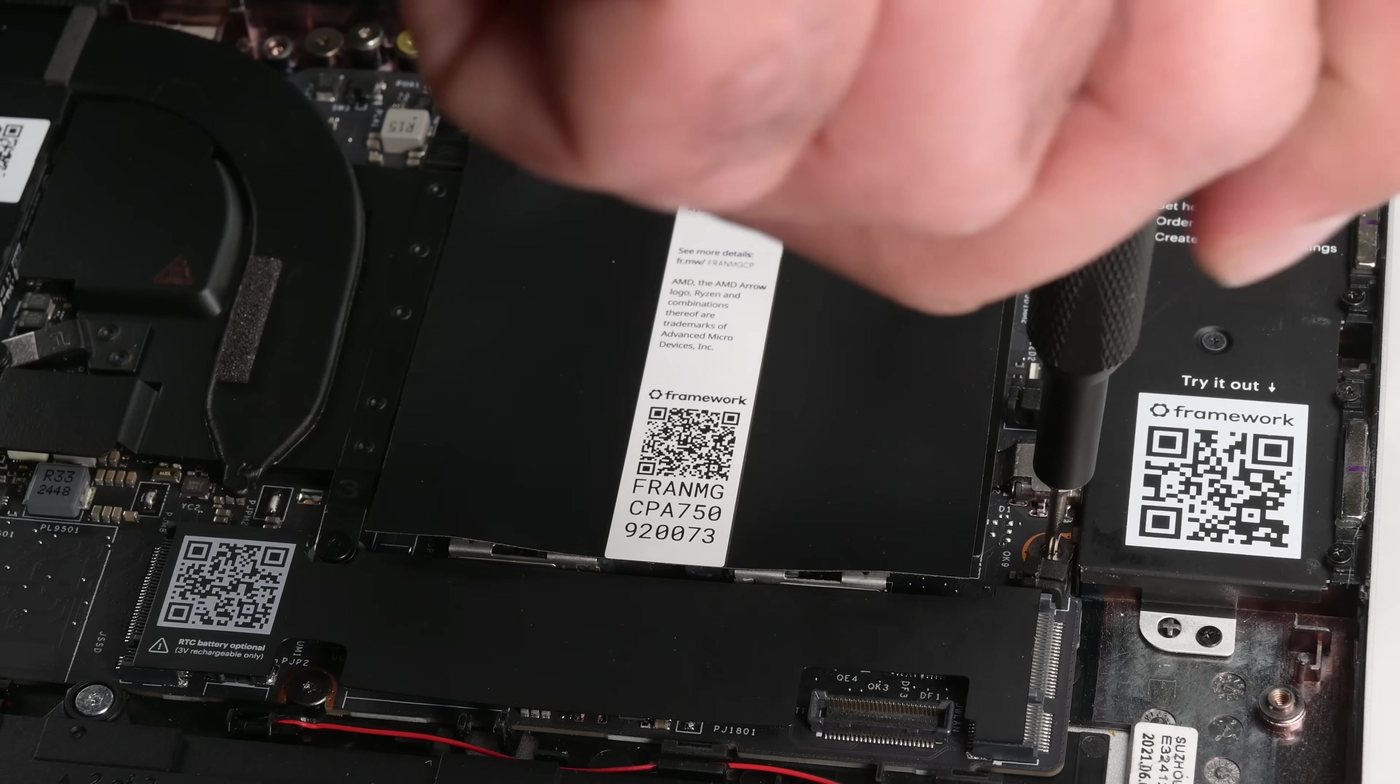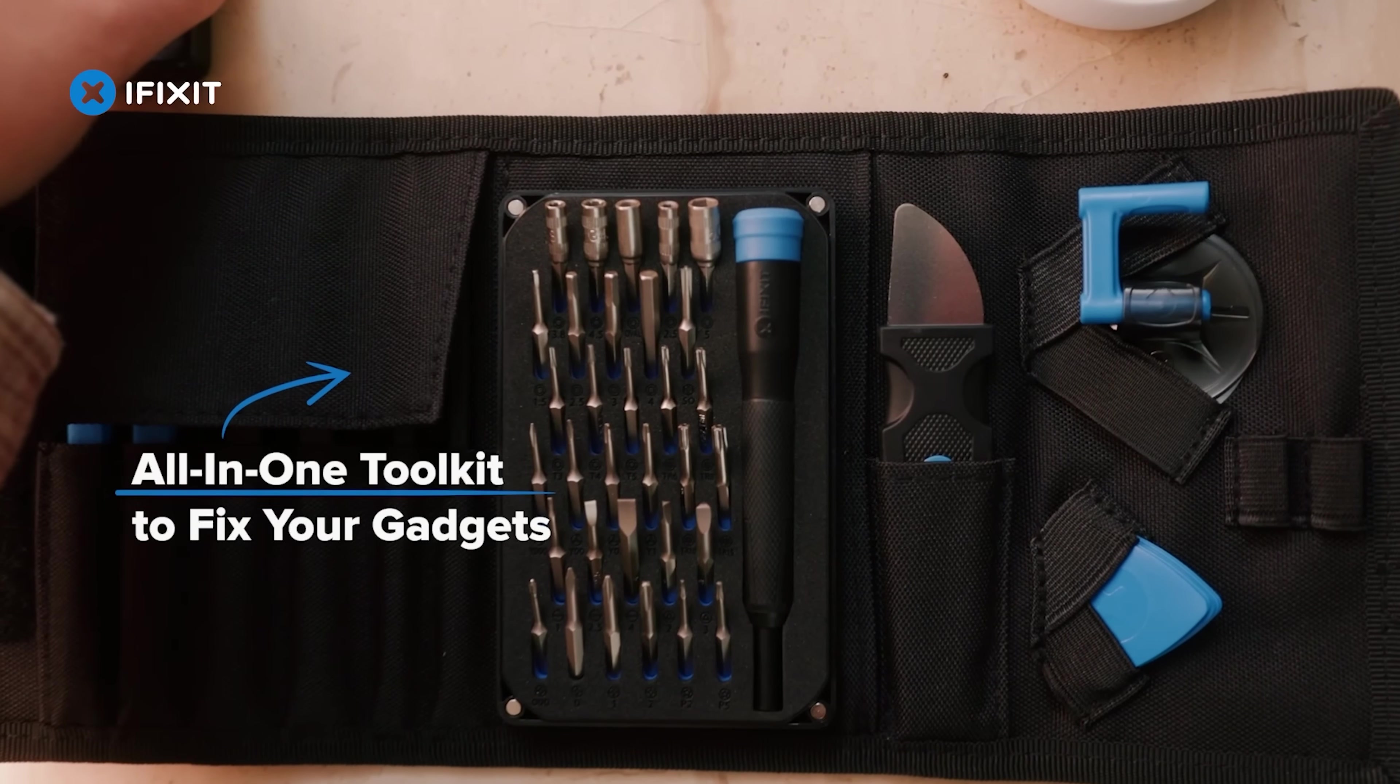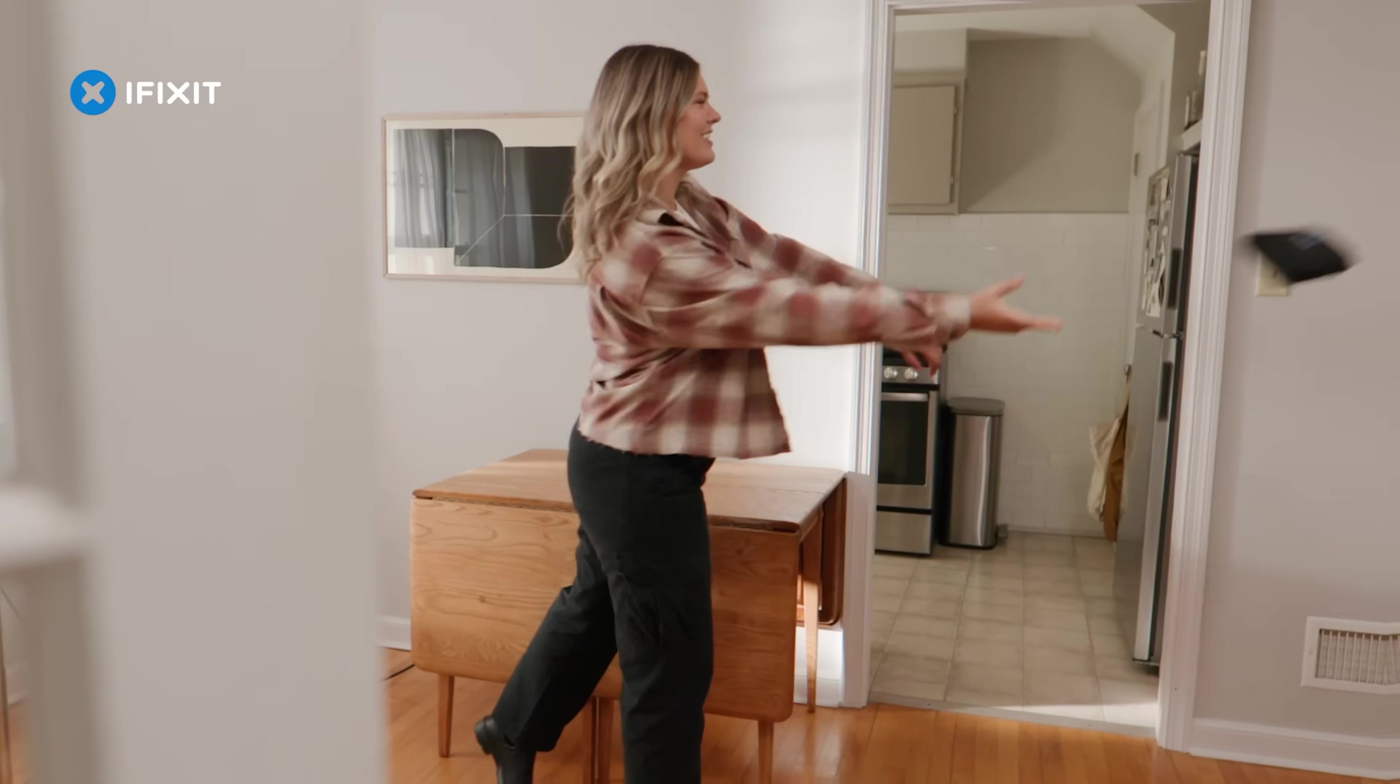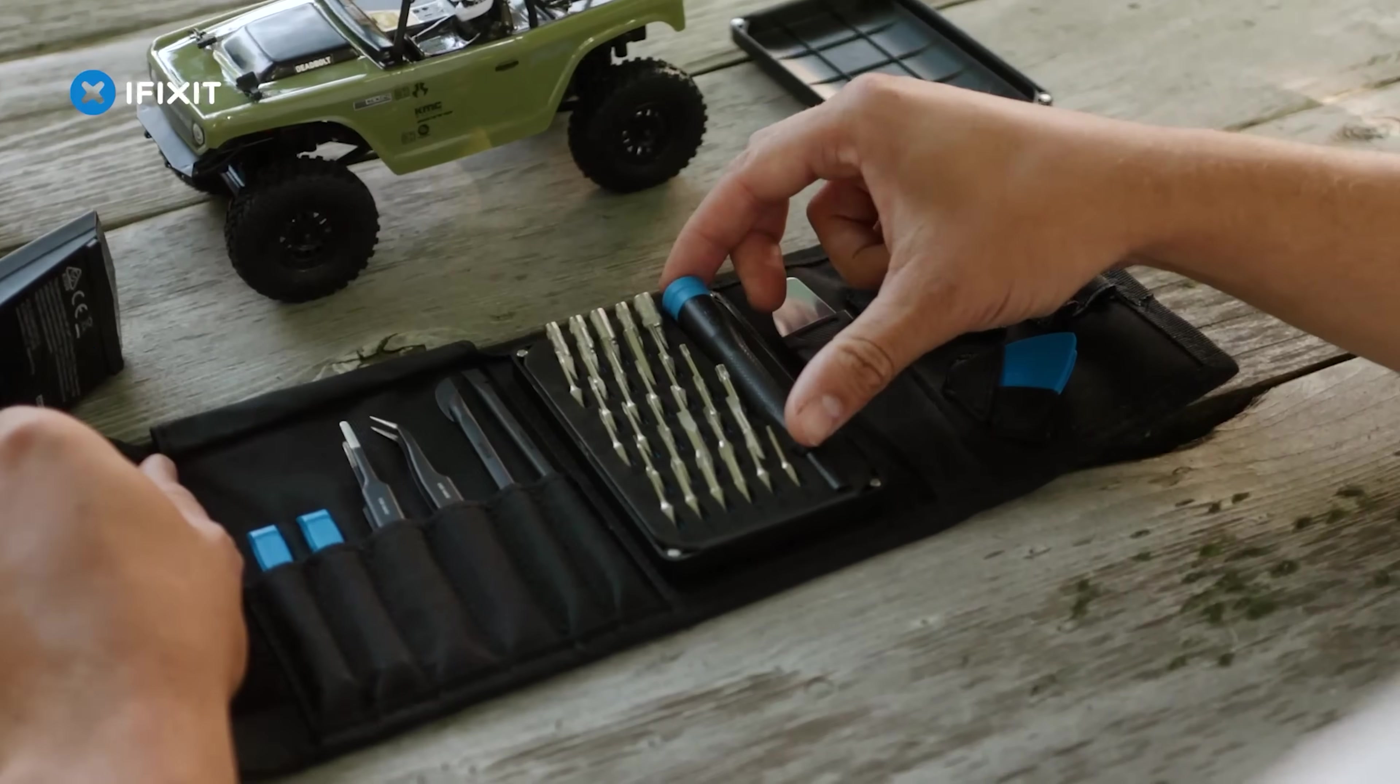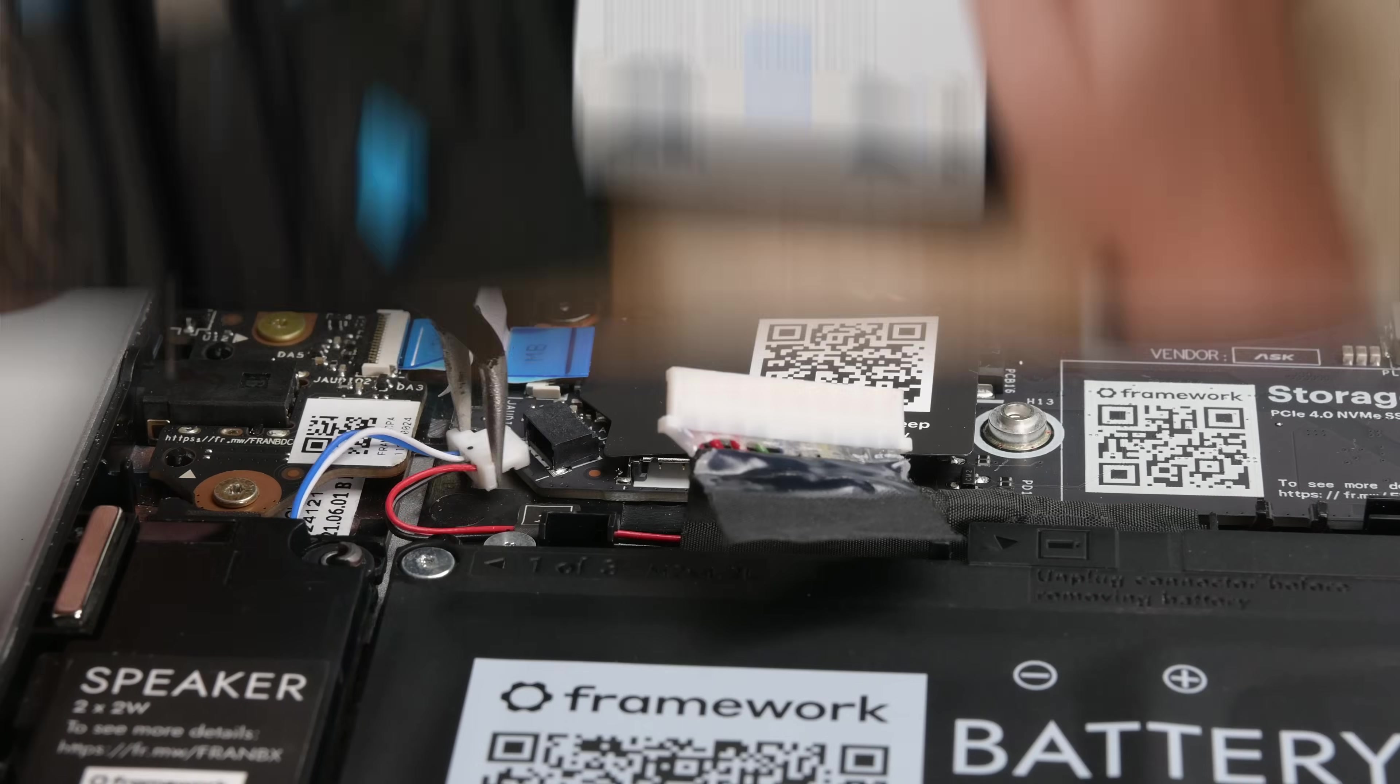By the way, these are all T5 Torx screws, and if you're in the market for a driver or toolkit, check out the Protech Go, the bite-sized version of our best-selling toolkit. It's the perfect toolkit for hobbyists, DIY enthusiasts, and makers who need a portable, customizable toolset for a variety of projects.